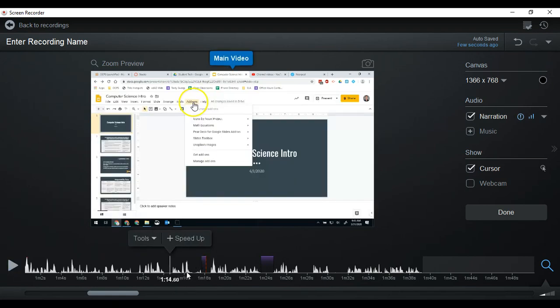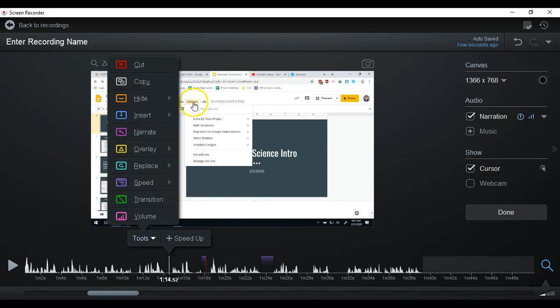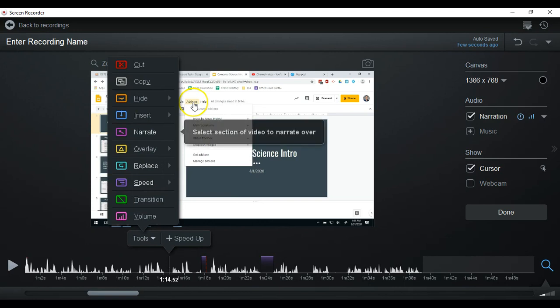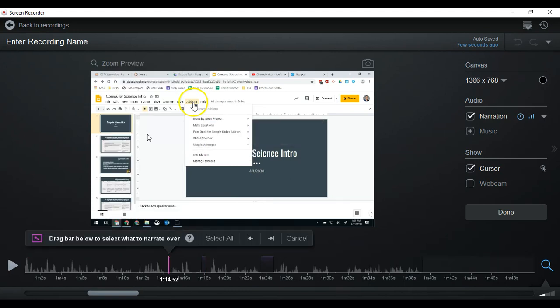So you can't see where I said 'here.' So it sounds a little funky. So what I want to do is I want to redo that narration. So I'm going to do the narrate option.